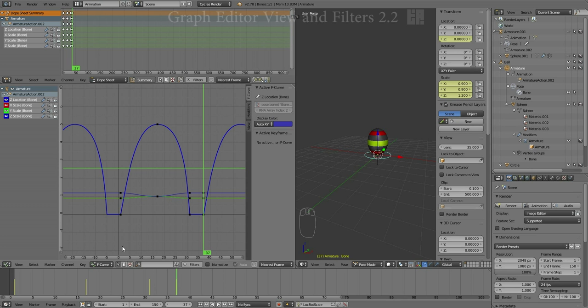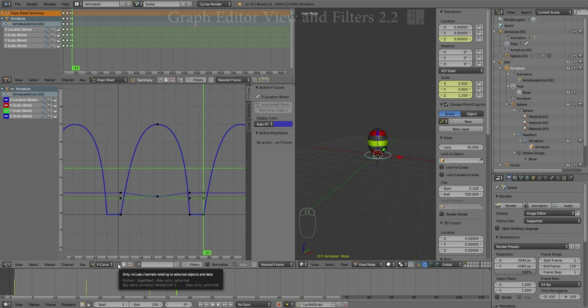It is, however, possible to see other objects who are not actually selected in the Graph Editor as well. I'm going to turn that off. Now, there's no additional data here right now.